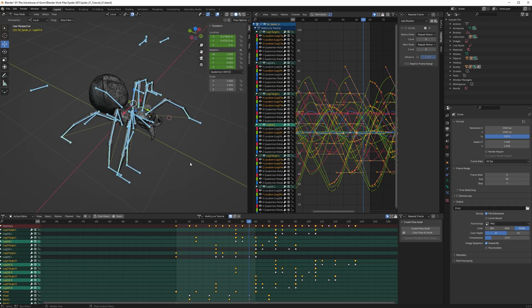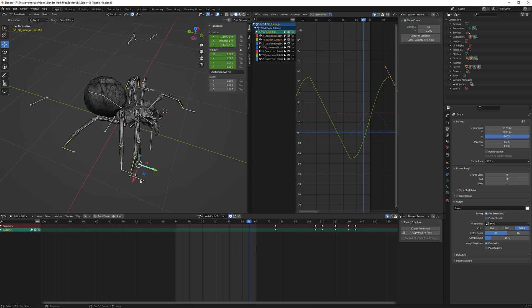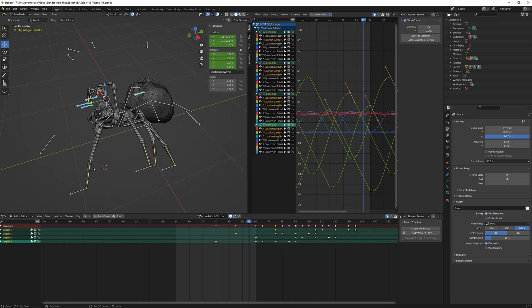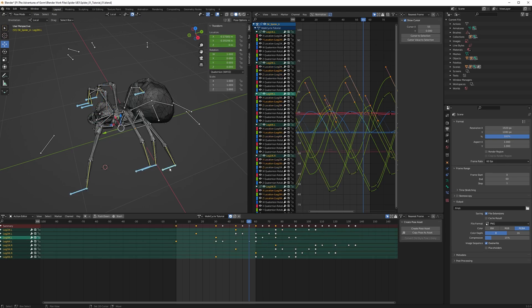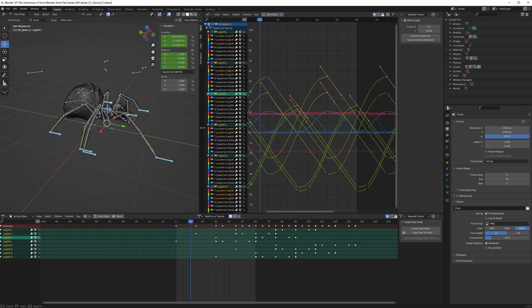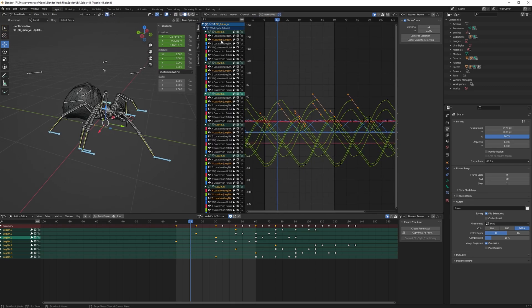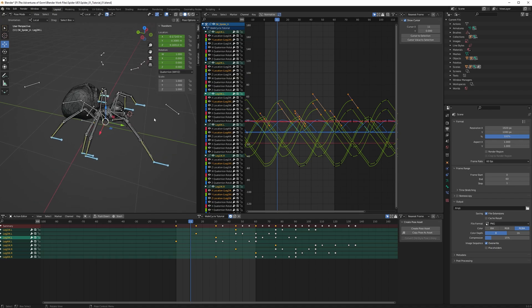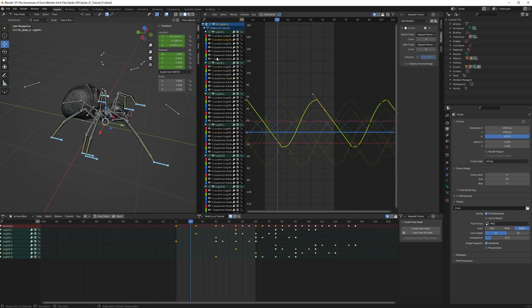We need to fix those legs and what we need to do is select all the IK targets here — all four legs. Because it's the Y axis, we need to scale the animation down so the spider doesn't take as long steps with the legs. We need to scale the Y curve down. After that we need to move the legs around. So we select all the Y axis on all the selected legs.